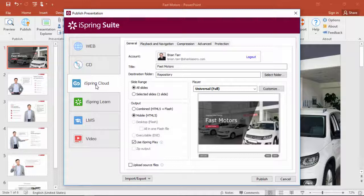Naturally, you can use your own website if you want, but just remember that a standard sharing service like Dropbox won't host live courses, just the files. And over here, we're gonna check the iSpring Play option.